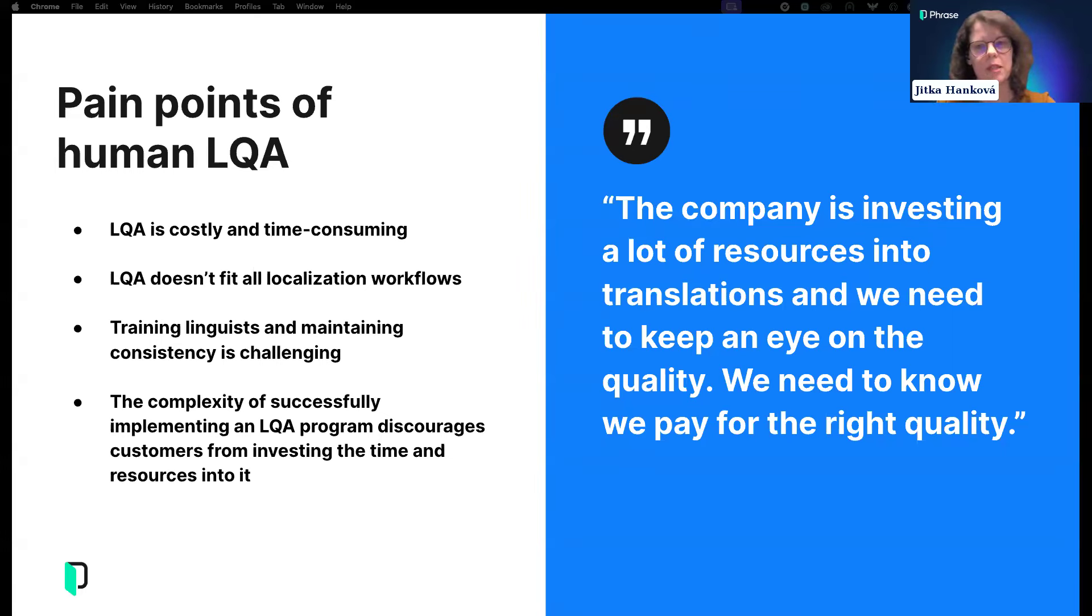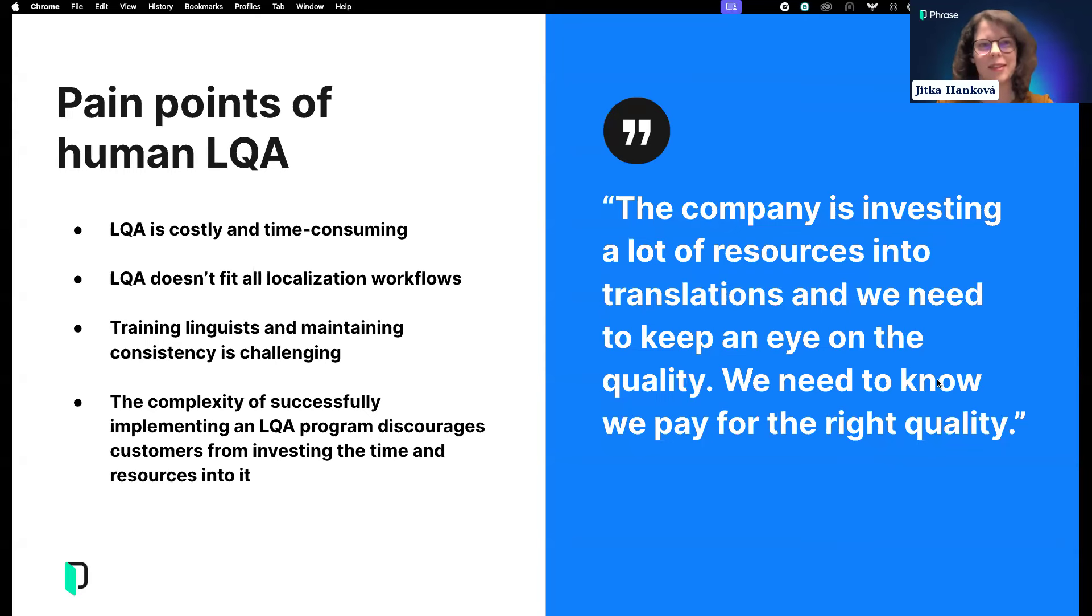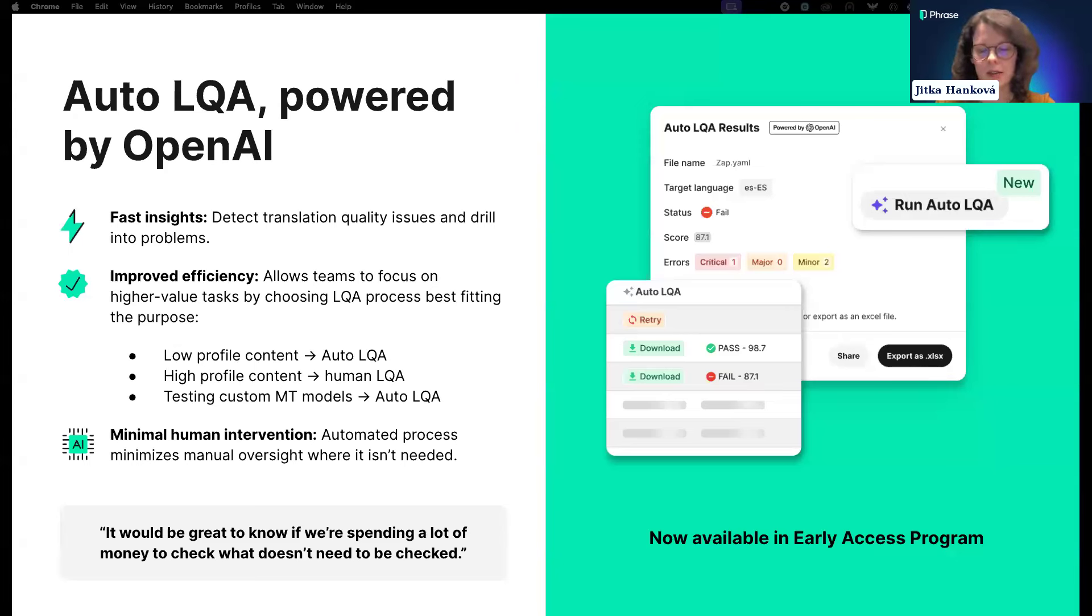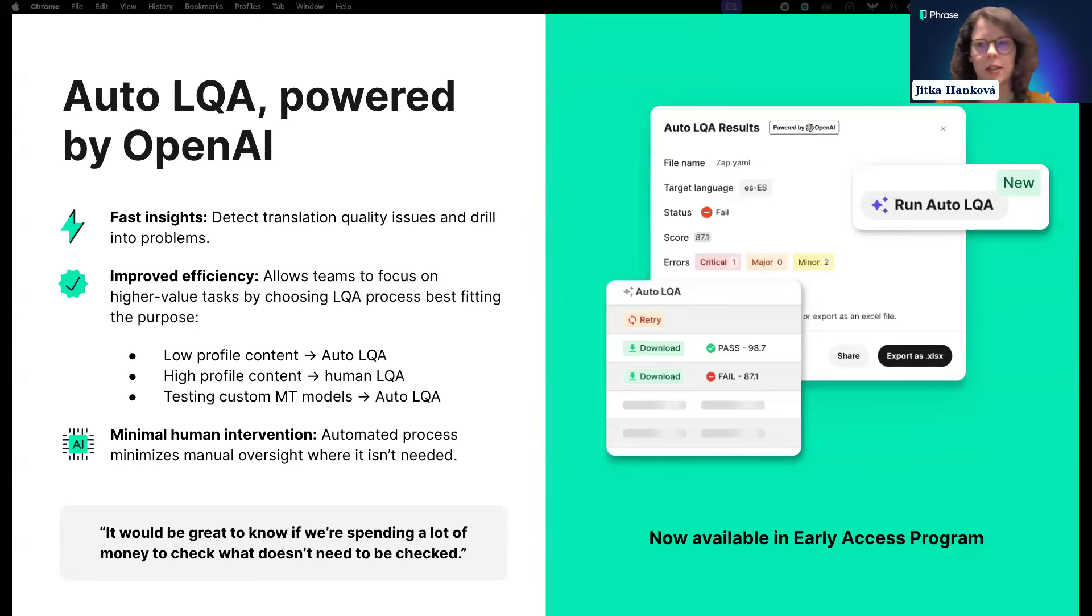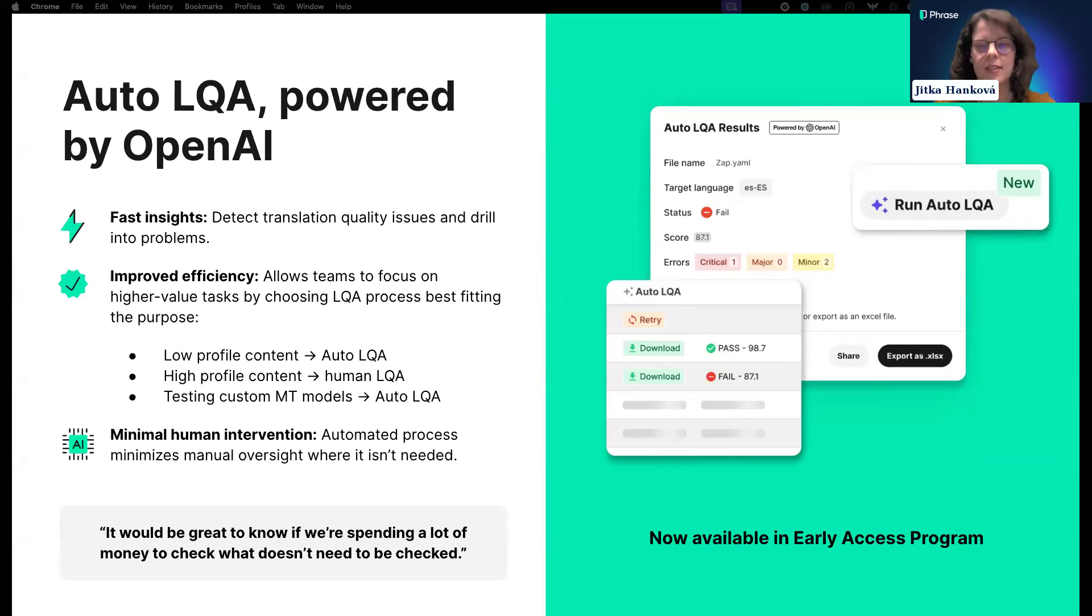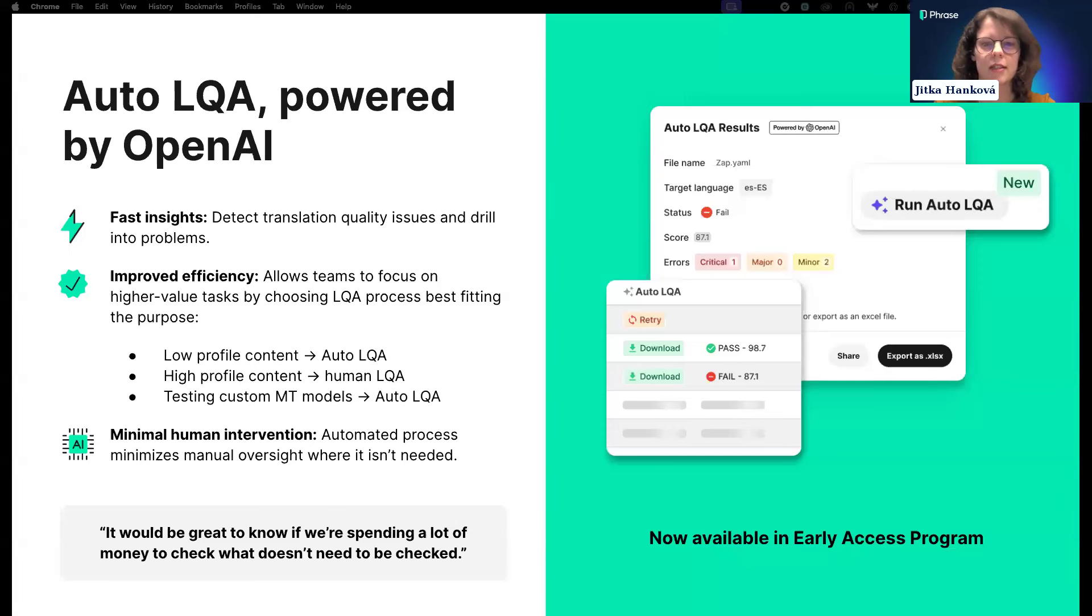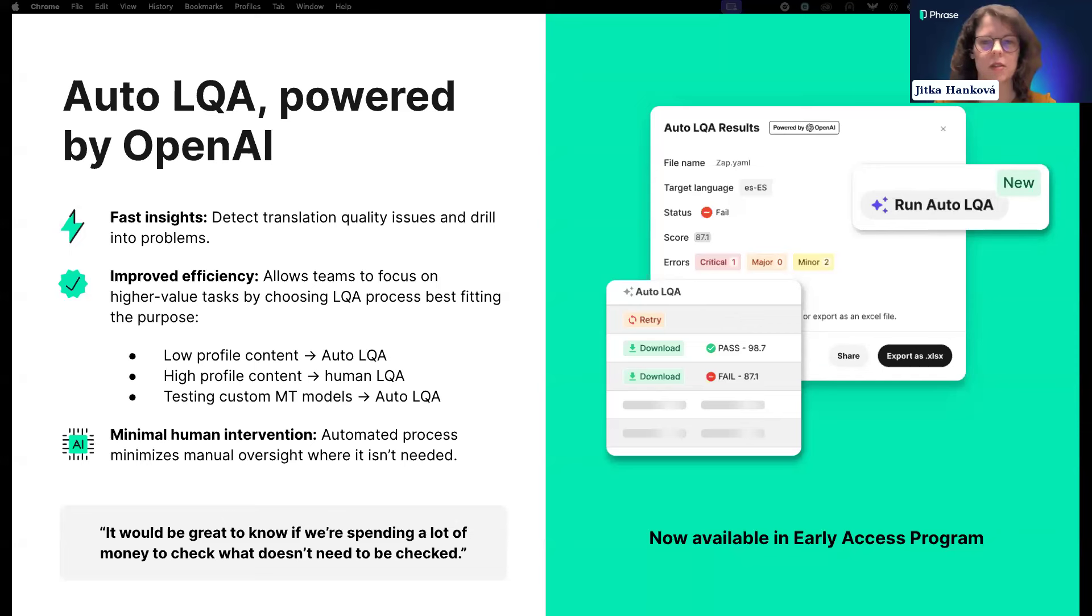By going through all these steps, you might be thinking that's quite a lot. When we talk to customers, many wish to launch an LQA program, but the complexity of these steps discourages them. Those that do have an LQA program often mention that it's quite costly and time-consuming.